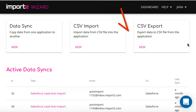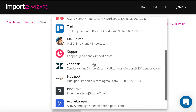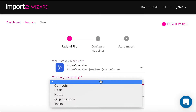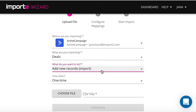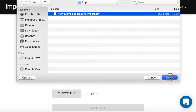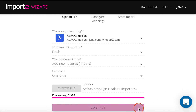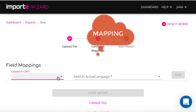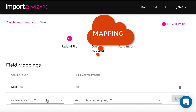The feature you need is called CSV Import. On this step, we match data in the CSV file and ActiveCampaign deal fields, so the data from your file goes to the right field in ActiveCampaign. This is called mapping.